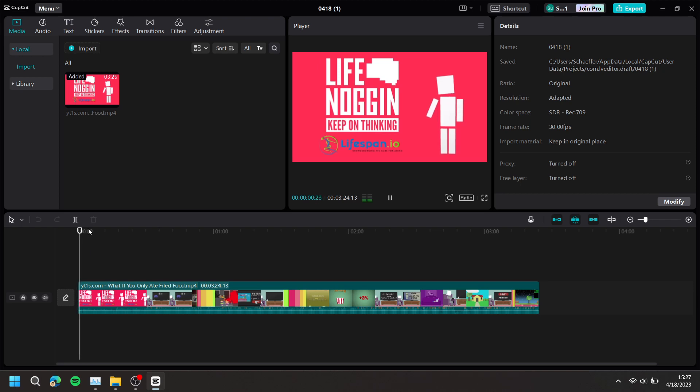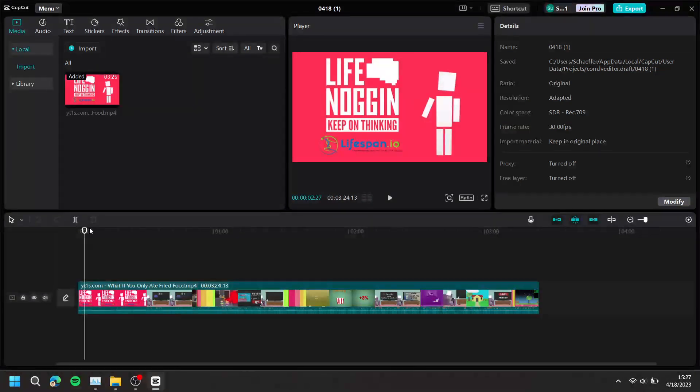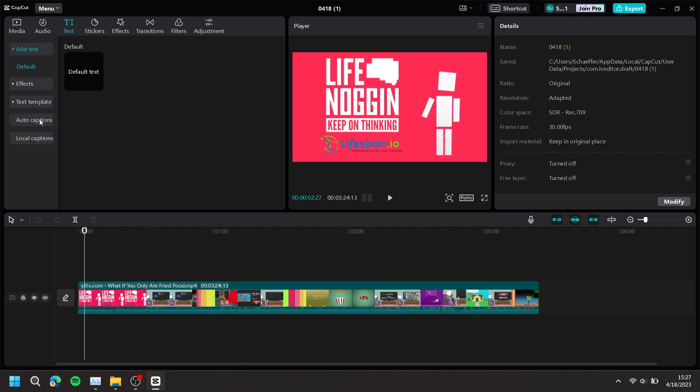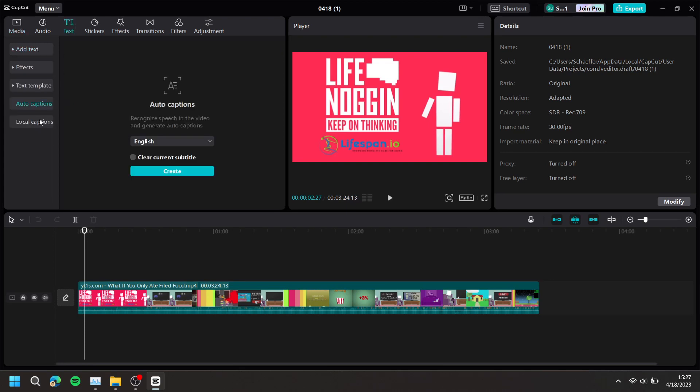To get subtitles, at the top, press Text, then press Auto Captions, then press Create.